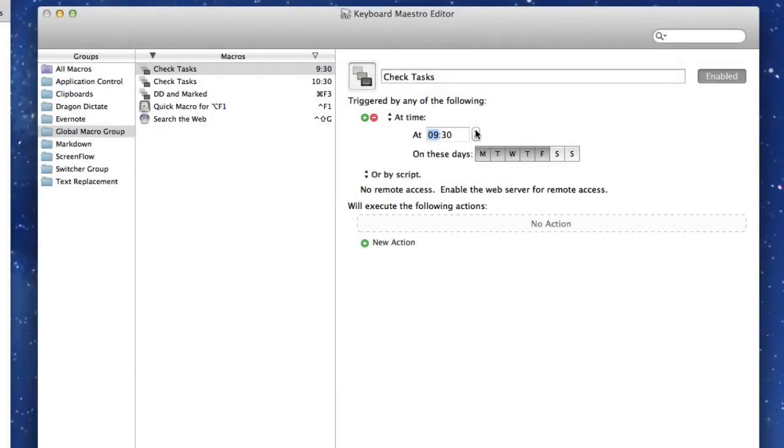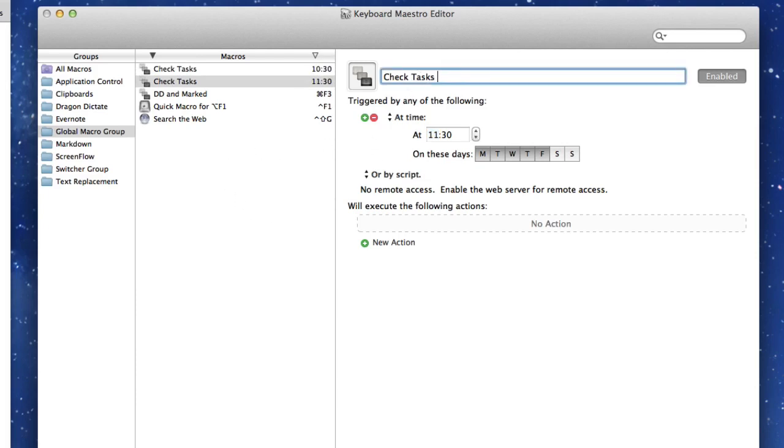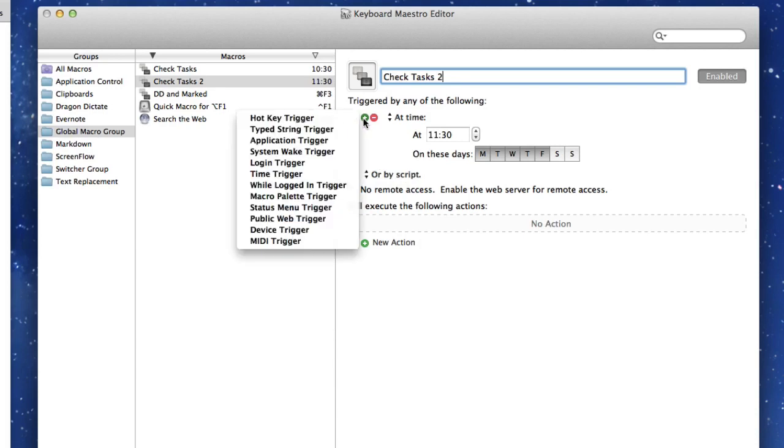Let's turn off Saturday and Sunday. 8.30 in the morning is far too early to get up. So we'll call this 11.30. And we'll call this Check Tasks 2, so it's different from the other one that I made. I can have it set up so it comes up at a different time of the day as well.